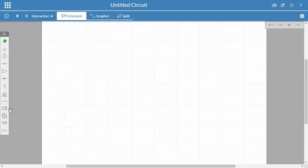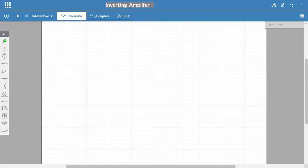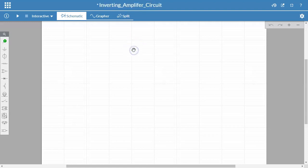So for this example, let's build an inverting amplifier, summing inverting amplifier. So I'm going to call this inverting amplifier circuit. So that's my circuit.